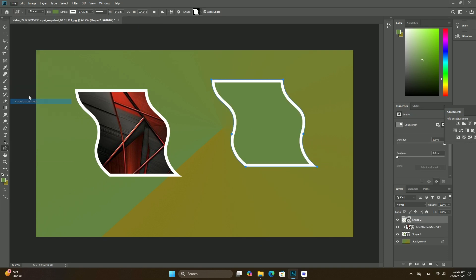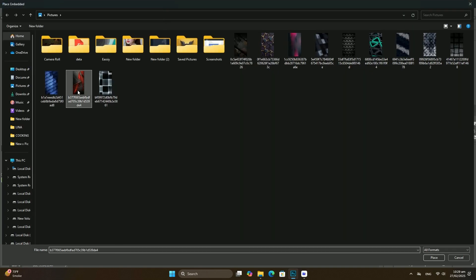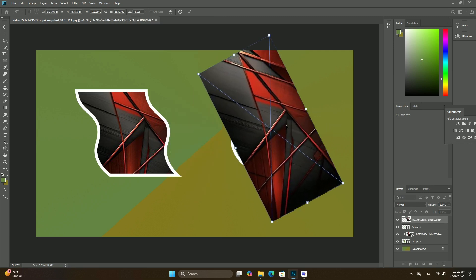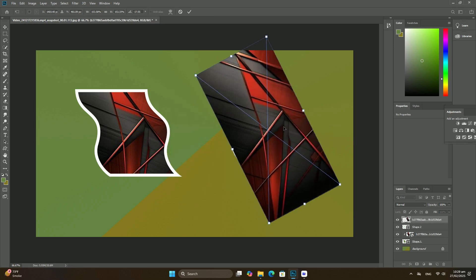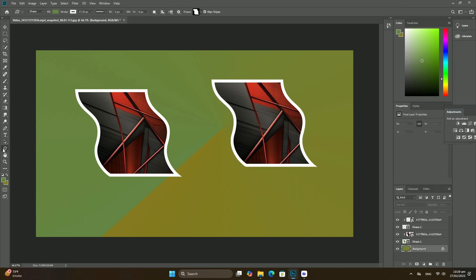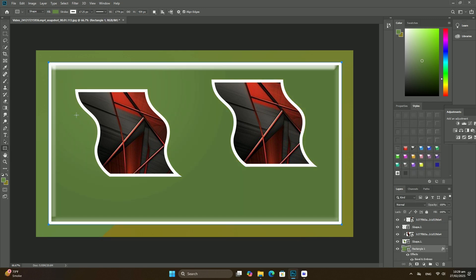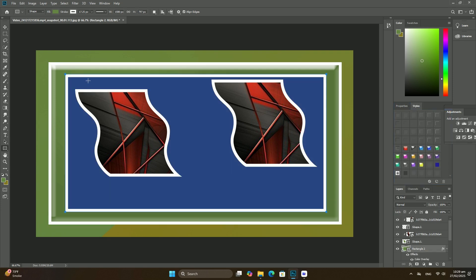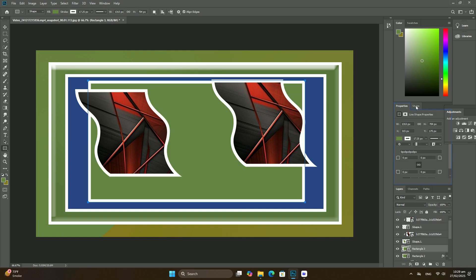If we look in my layers panel, we can see the image sitting on the background layer. The layers panel is showing the image on the background layer. To unify colors, the first thing we need to do is fill the image with a single color. Thanks so much for watching.